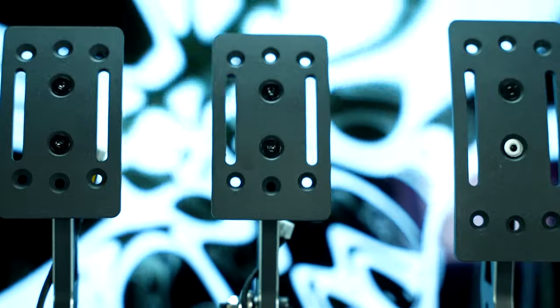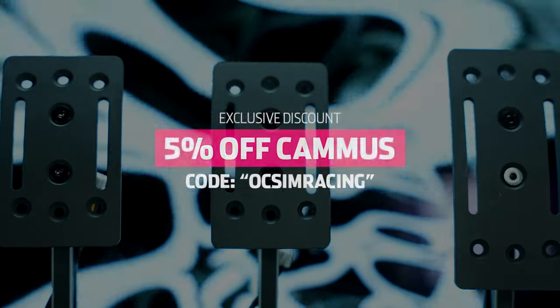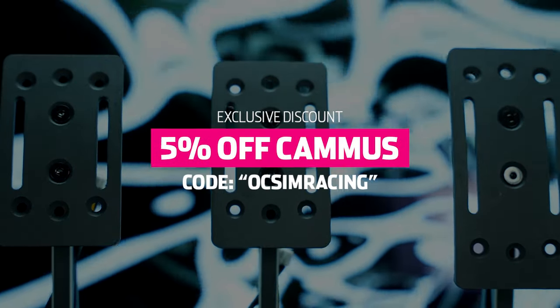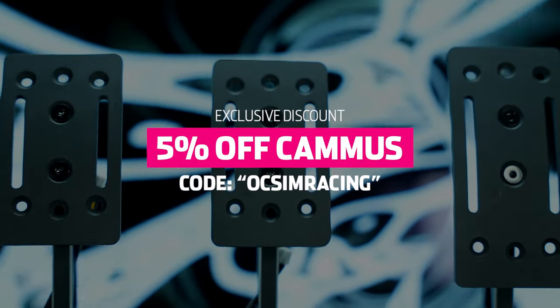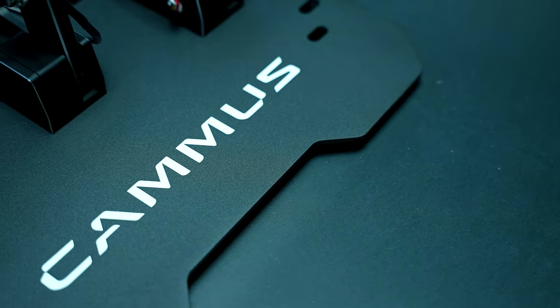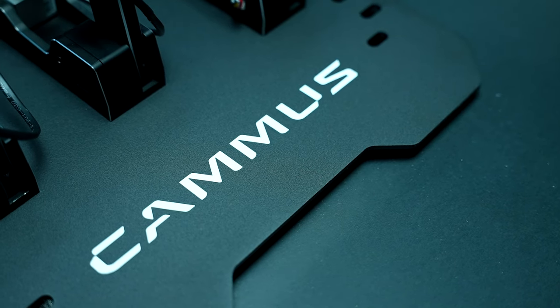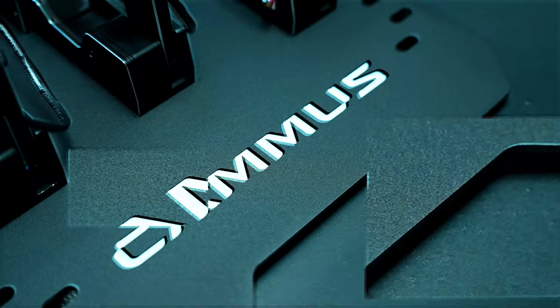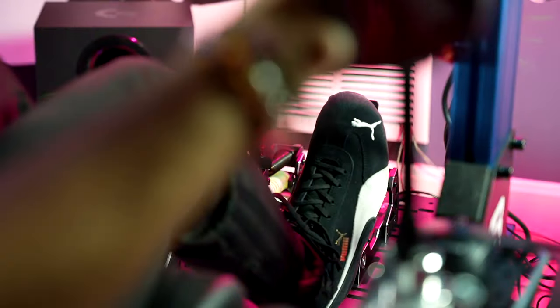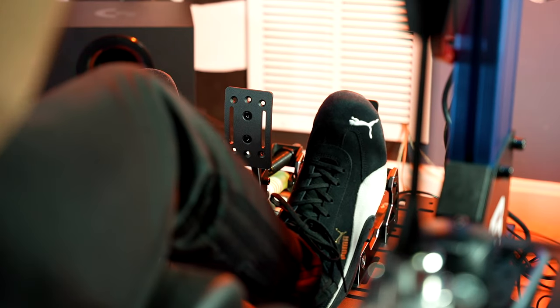Keep in mind that if you are interested in making a purchase, you can take 5% off your order using code OCSIMRASING at checkout. It helps me keep pumping out these videos while giving you a nice discount. With all that said, let's get started with the review.